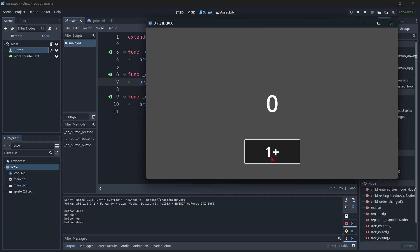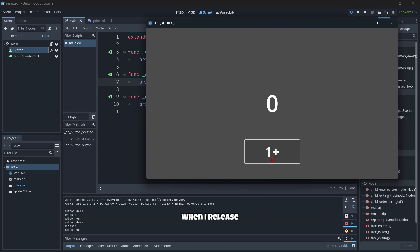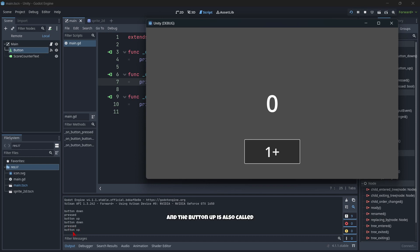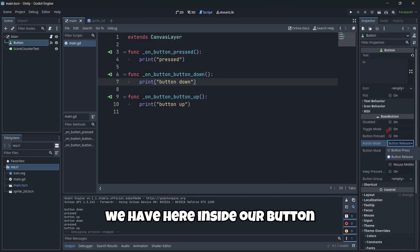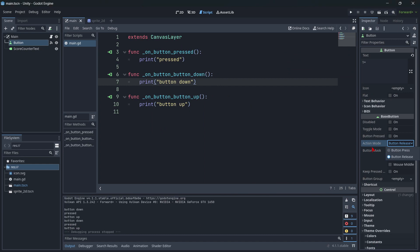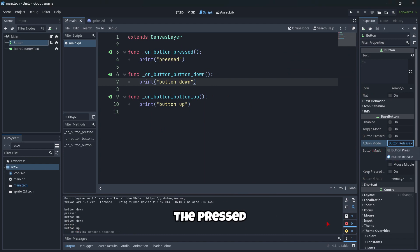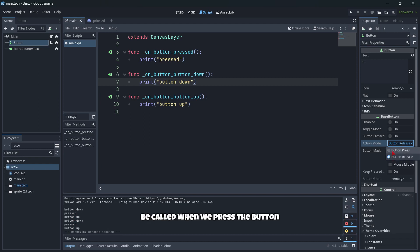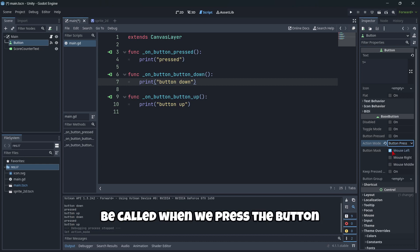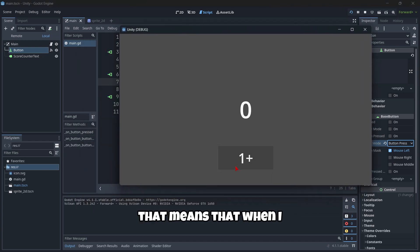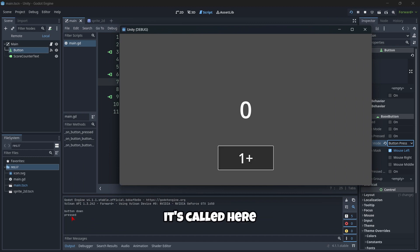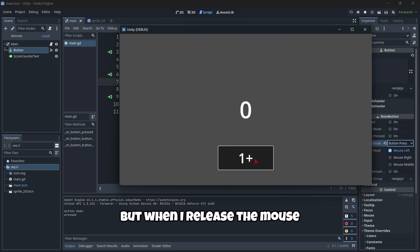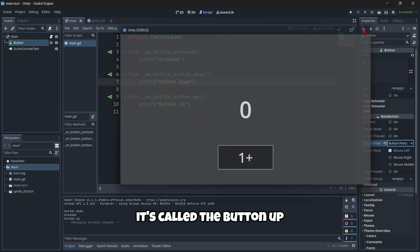So as you can see, when I just click and release, firstly, it detects that the button was down. It means that it was held down, then that it was pressed and then that I released the click. So if I hold here the click, as you can see, it says button down. When I released, it detects the pressed and the button up is also called. We have here inside our button the action mode. As you can see, the pressed signal was called when I released the button. But we could actually do it to be called when we press the button.